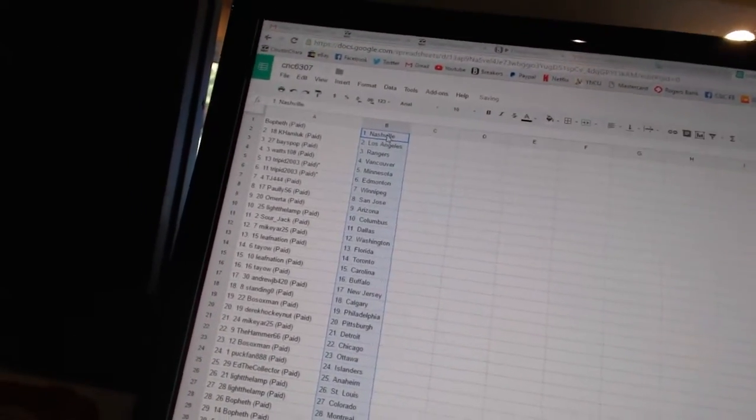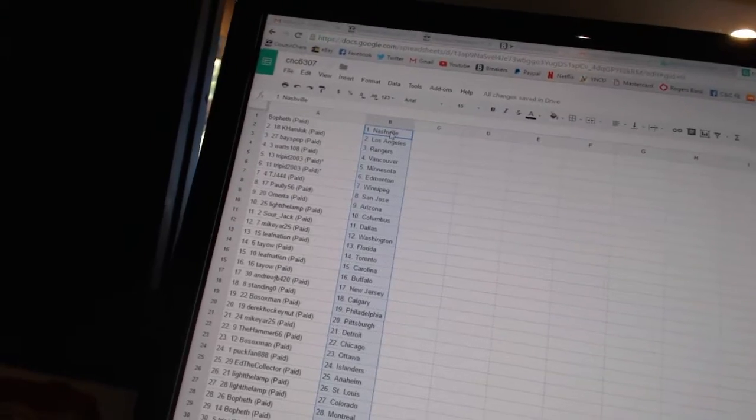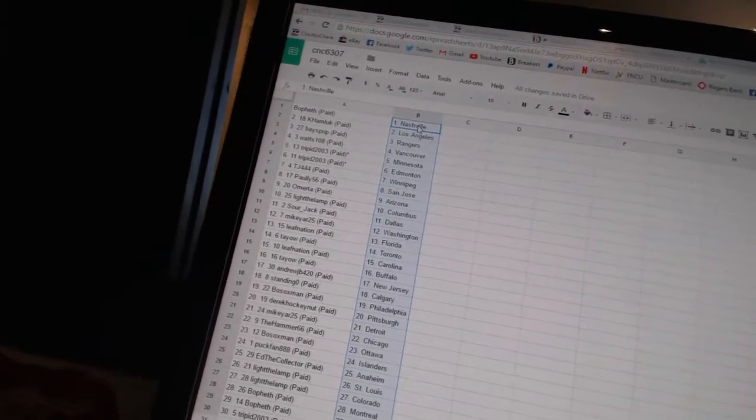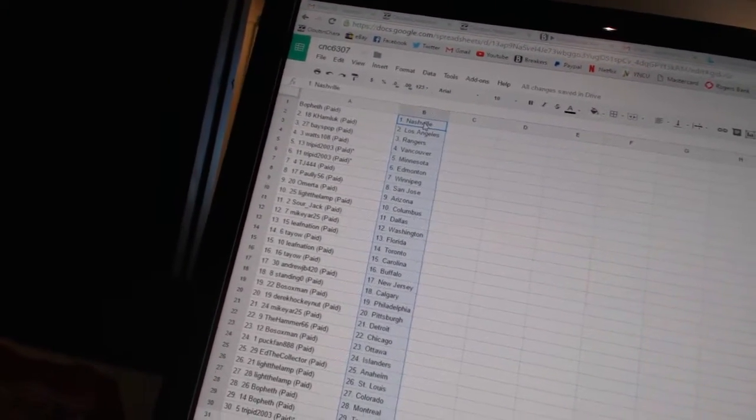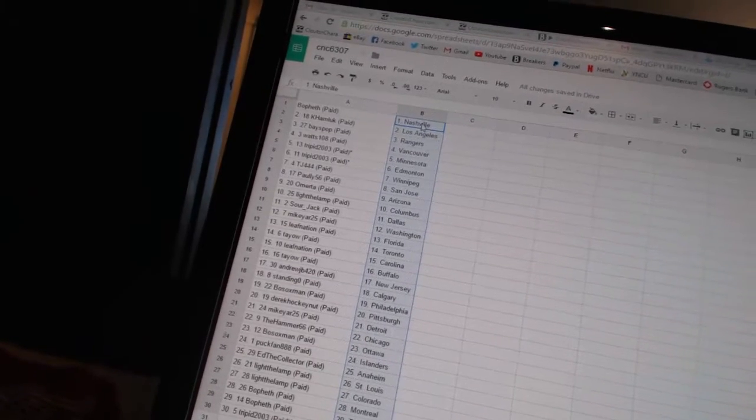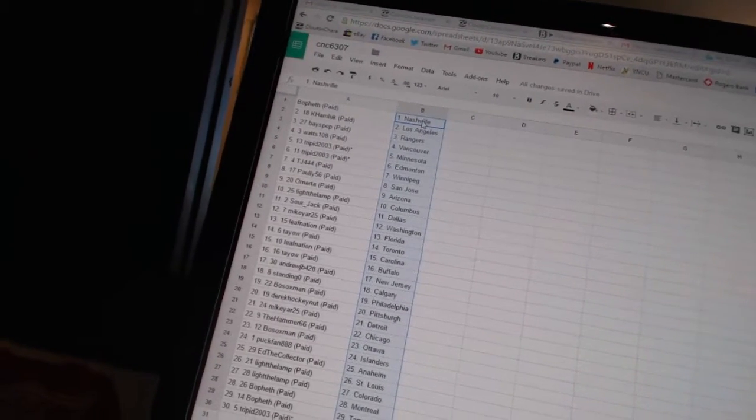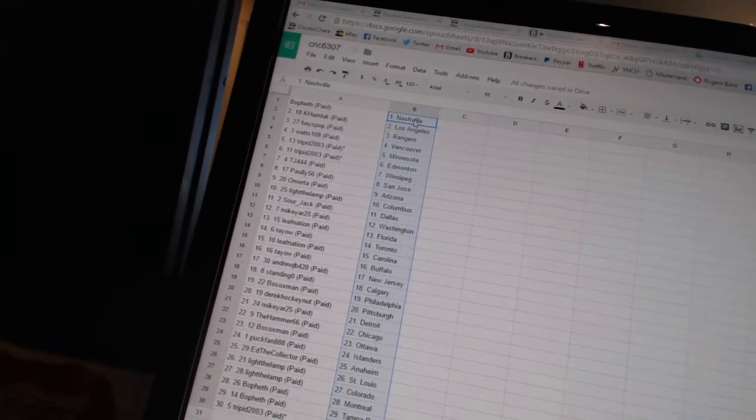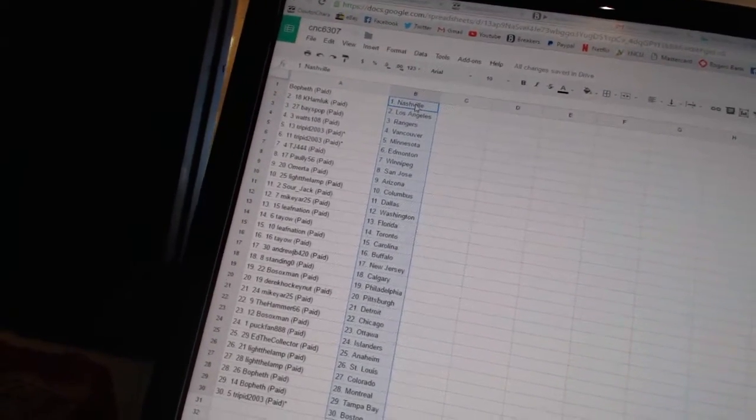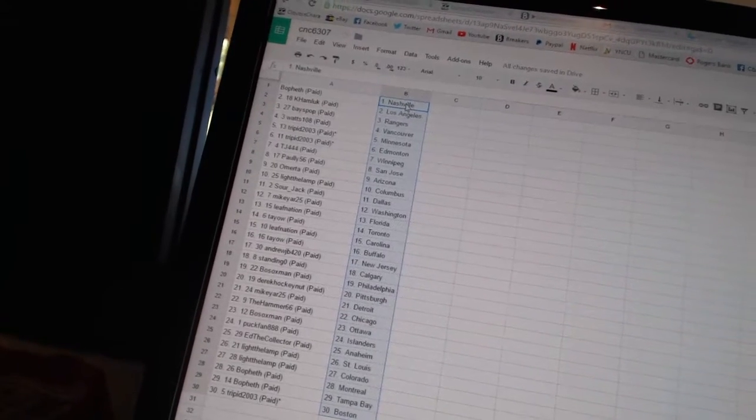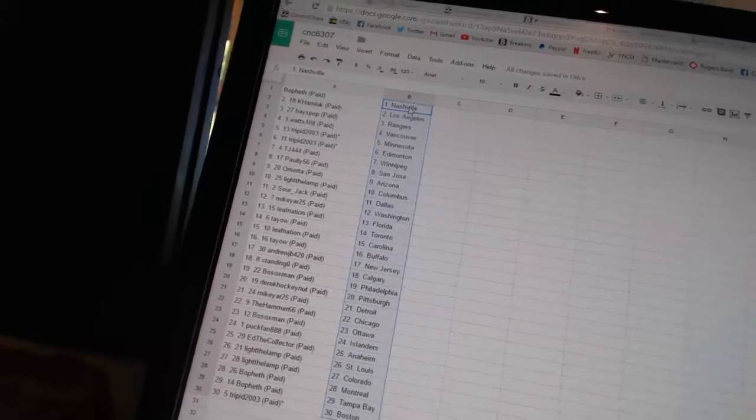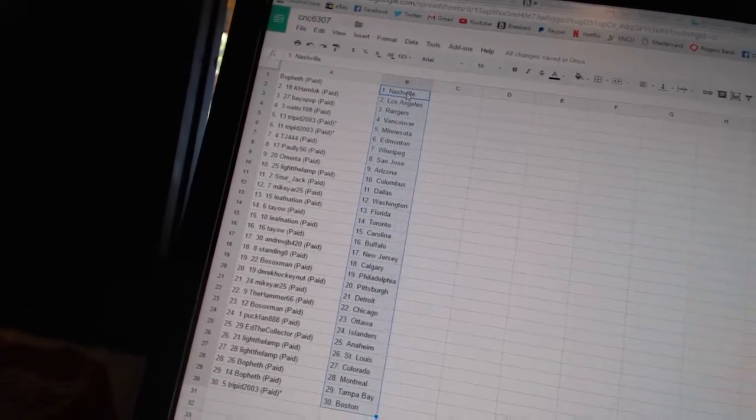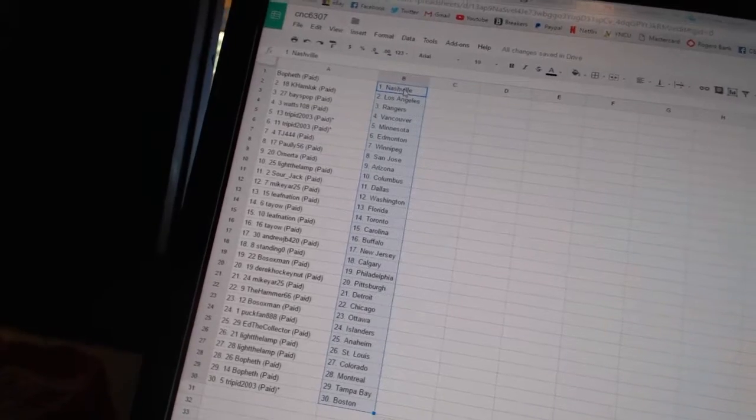BoFeth has Nashville. Kay Hamlick has Los Angeles. Bay's Pop has the Rangers. Watts 108 has Vancouver. Trip in 2003 is Minnesota and Edmonton. TJ444 has Winnipeg. Poly56 is San Jose. Omerta has Arizona. Light the Lamp is Columbus.